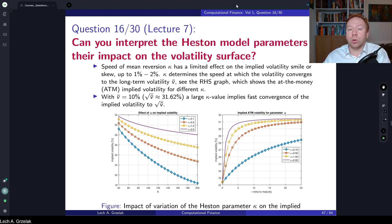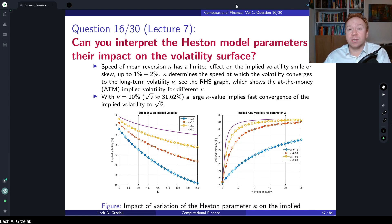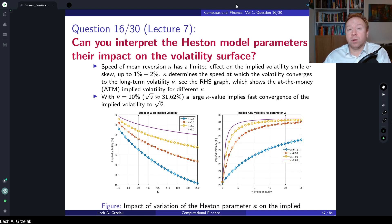We already know that the Heston model is an extension of the Black-Scholes model where volatility was given as constant. However, in the Heston model the volatility is driven by a stochastic process, and because it's not constant it allows for implied volatility skew and smile. Depending on the model parameters we can obtain different shapes of implied volatilities, which is very important in the process of calibration.